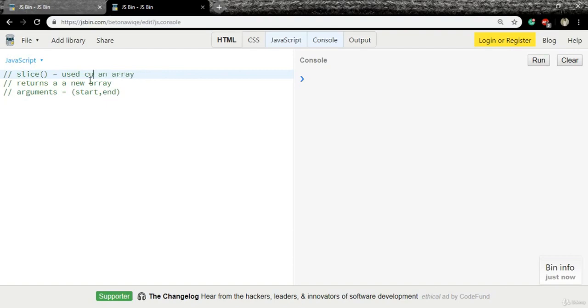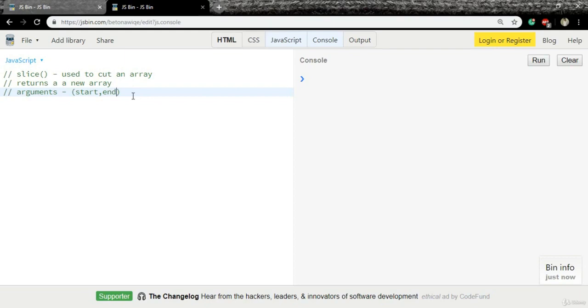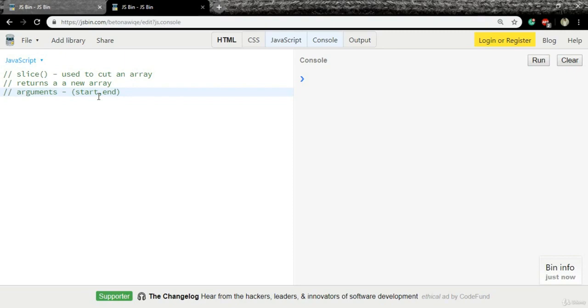Hey guys, in this video we're going to talk about another method called slice. Slice is used to cut an array. It returns a new array, and we can pass two arguments into slice: the first one is the starting item and the second one is the ending item. We'll understand this with an example.